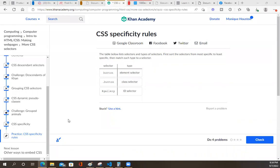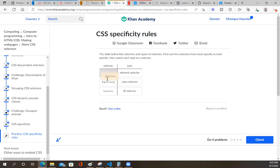We just watched a video about specificity and the rules about that. Let's do this last challenge. The table below lists selectors and types of selectors. First, sort the list of selectors from the most specific to the least specific. Then match each type to a selector. Gallery is an ID - that is the most specific. Button is a class - that is second. The button element with nothing has no sign - that's the element selector, the least specific. ID selector with the number sign, class selector second in line, and the button has nothing - that's the element selector.